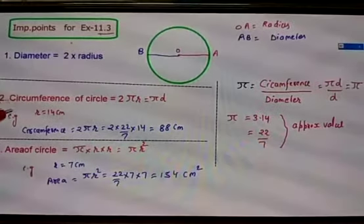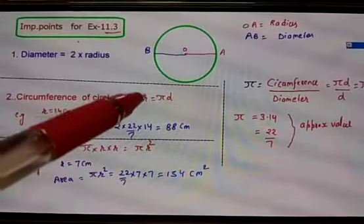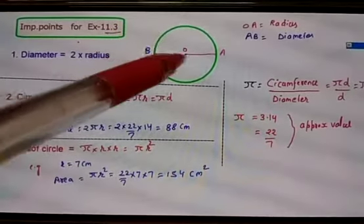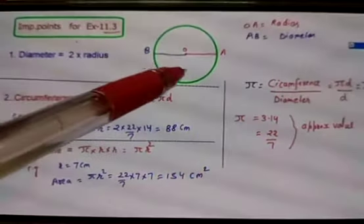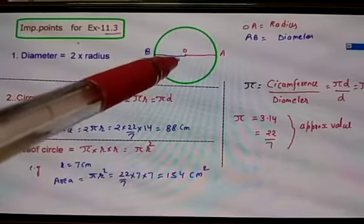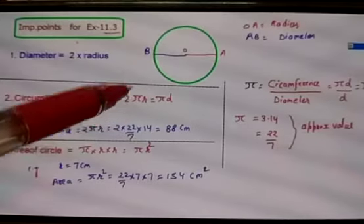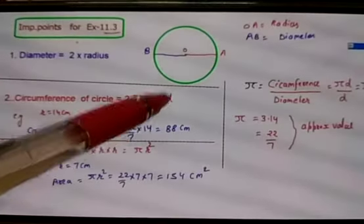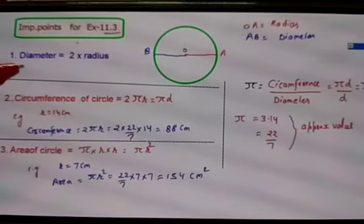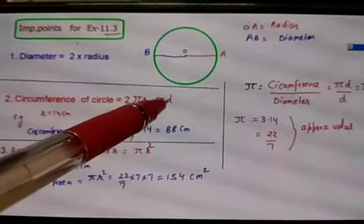The formula for the circumference of a circle is equal to 2πr. We use this to find how much space is inside the circle. We can also write it as πd. Why? Because 2r is nothing but d — that is, diameter is equal to 2r. Therefore you can also write πd.